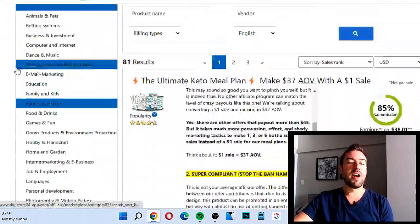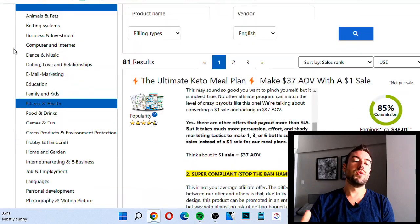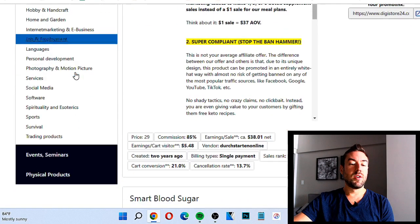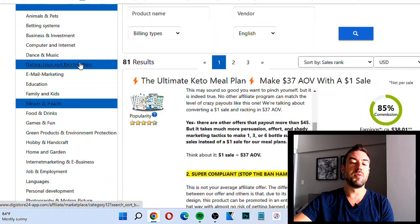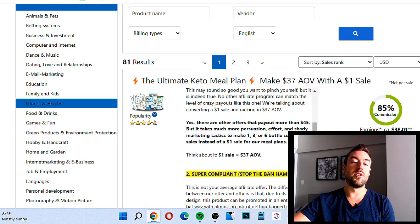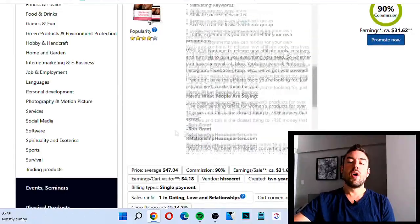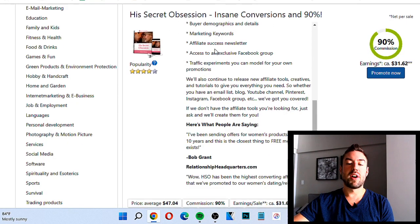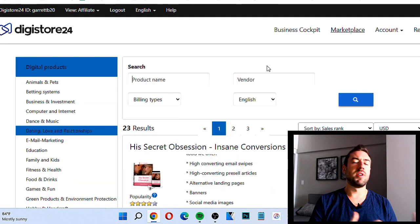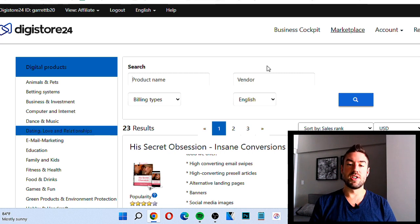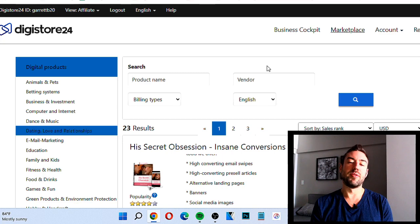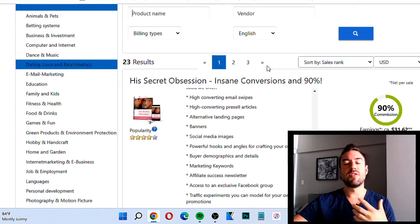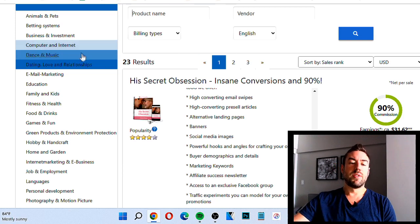When choosing a niche on Digistore 24, I highly recommend you choose either fitness and health, e-business or internet marketing, or relationships — which would be dating, love and relationships. These three categories are what's called evergreen categories. If you create content around a product like 'His Secret Obsession,' you won't have to worry about it not being relevant in a month or two years — everyone wants to improve their relationships, health, or make more money.